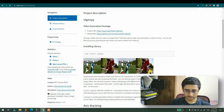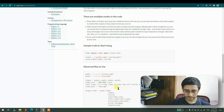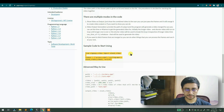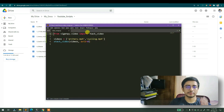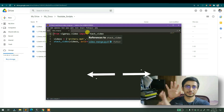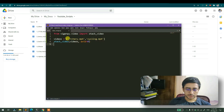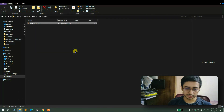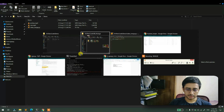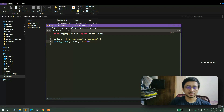Let's follow the official repository to see how to use it. The basic code uses a 'stack_videos' function where you pass video one and video two and merge them. I have two sample videos — archery and cars — so I'll paste the paths: first is archery, second is cars.mp4.